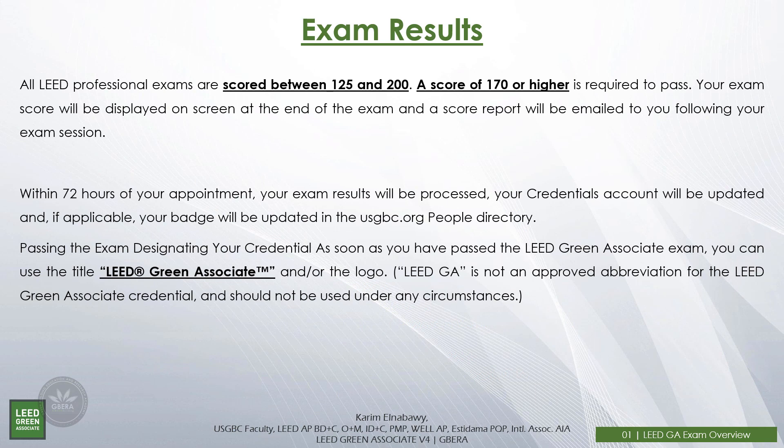Exam results: professional exams are scored between 125 and 200, and a score of 170 or higher is required to pass. Your score will be displayed on screen at the end of the exam and the score report will be emailed to you. Within 72 hours of your appointment, your exam results will be processed, your credentials account will be updated, and your badge will be updated in the USGBC website people directory. Once you pass, you can use the title 'LEED Green Associate' and the logo. Note that 'LEED GA' is not an approved abbreviation for the credential and should not be used, as 'LEED Green Associate' is a registered trademark.